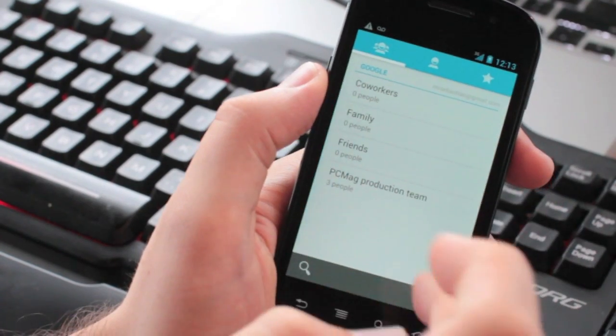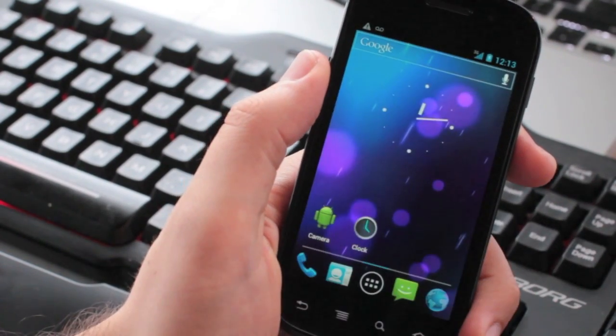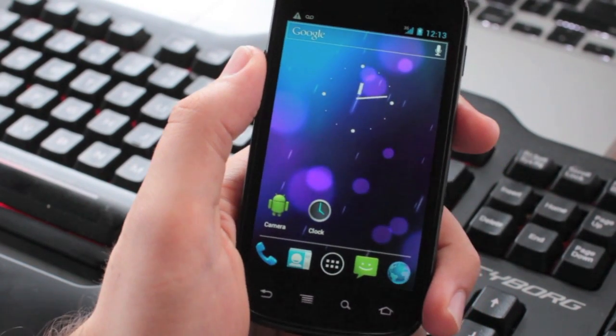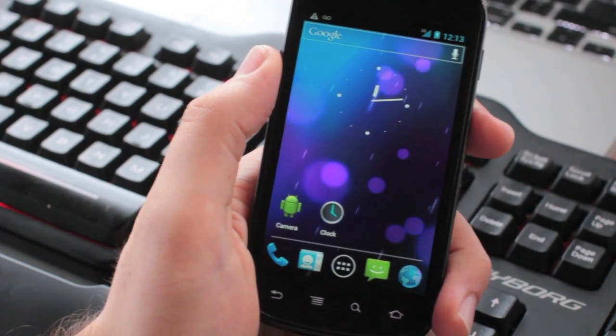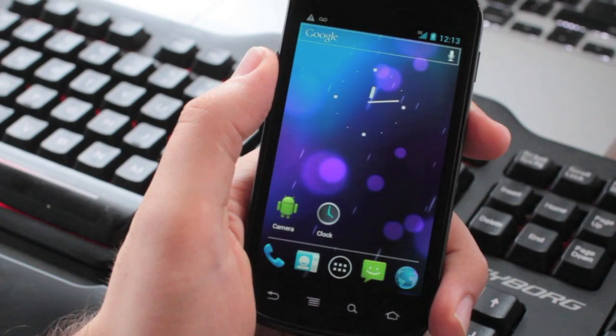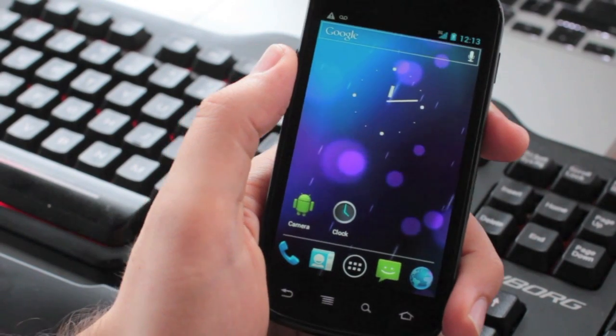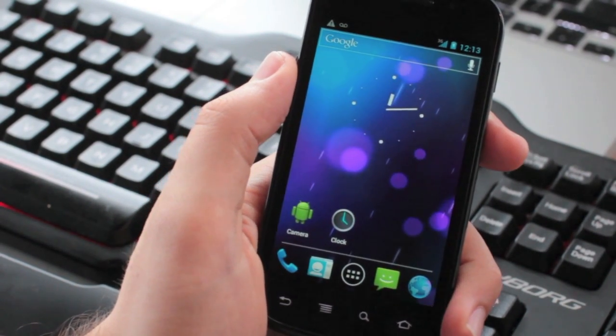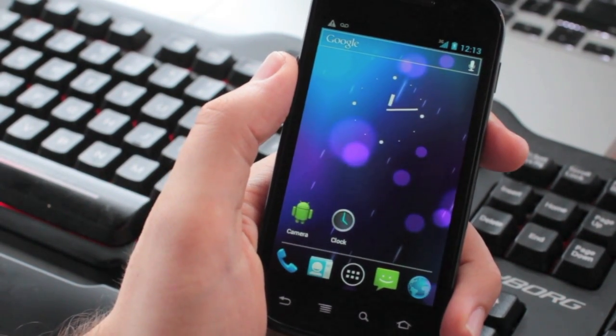Okay. And that's Ice Cream Sandwich running on a Nexus S. It's surprisingly smooth, as you can see. This is Sebastian for Extreme Tech. Goodbye.